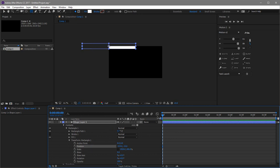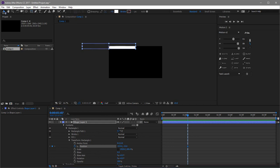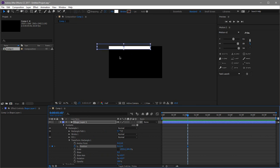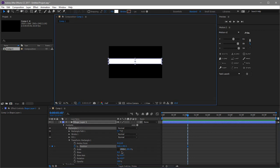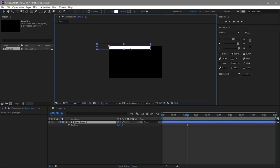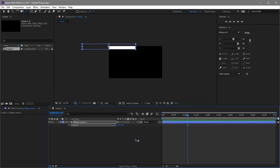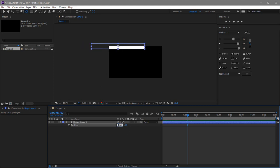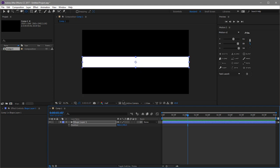Now we need to animate the position, so go to around one second. Set the position — we want it to go to zero, zero. We want the anchor point positioned correctly, so input 1920 divided by 2 for the X position so it's in the middle, and 1080 divided by 2 for the Y. Then zero, zero for the position keyframe.